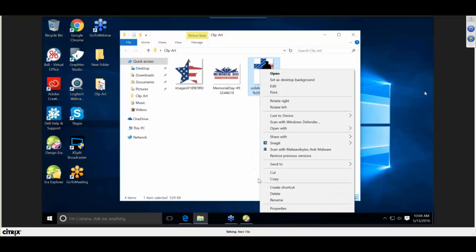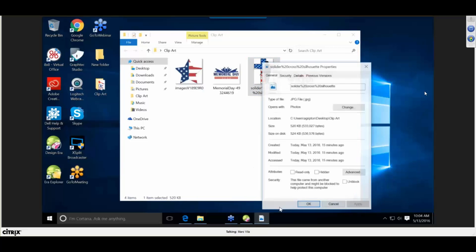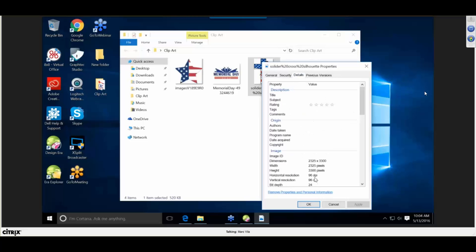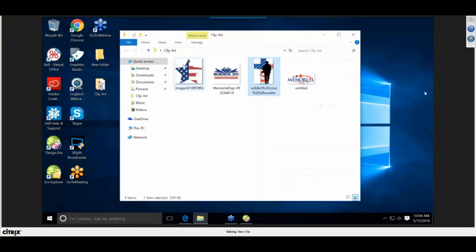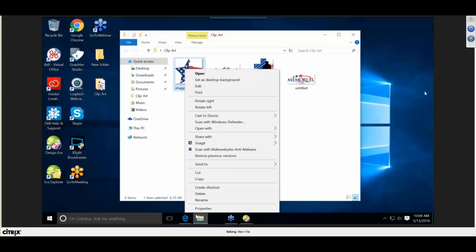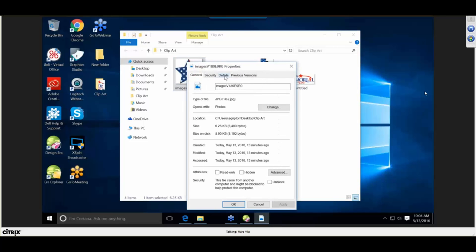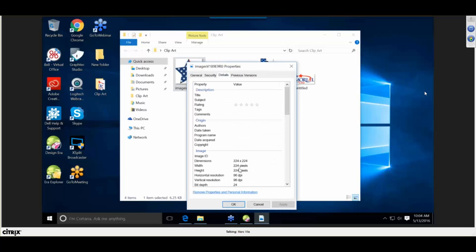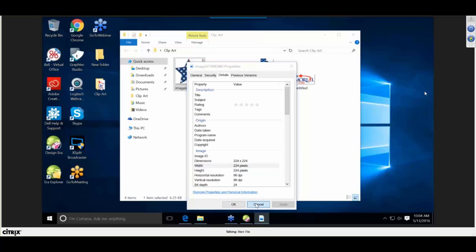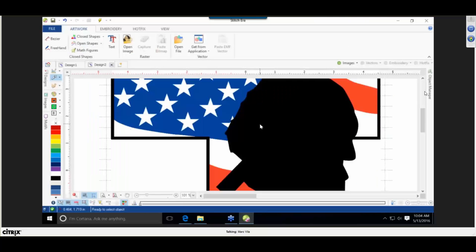When we look at the soldier image, it's also 96 DPI, but look at the pixel quality: 2,325 pixels wide and 3,300 in height. When we go to a lower resolution image like this flag and check Details, we see it's only 224 by 224 pixels — a substantially lower graphic resolution. Sometimes you'll get good graphics.